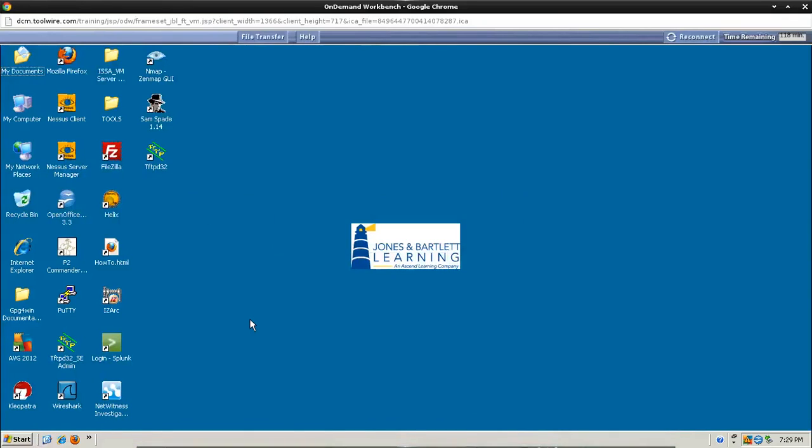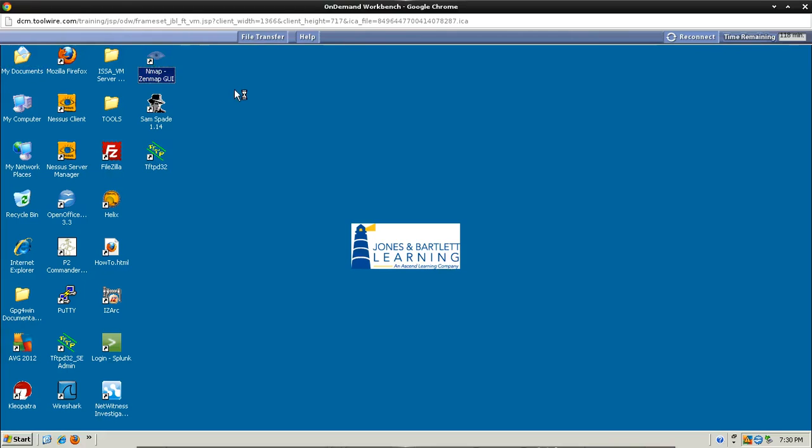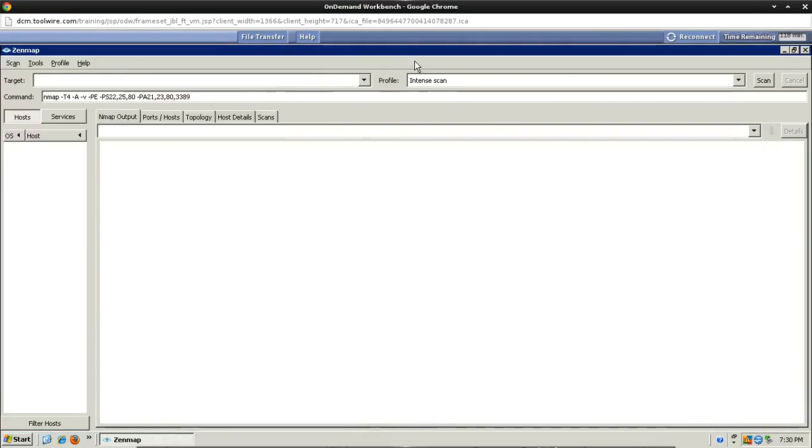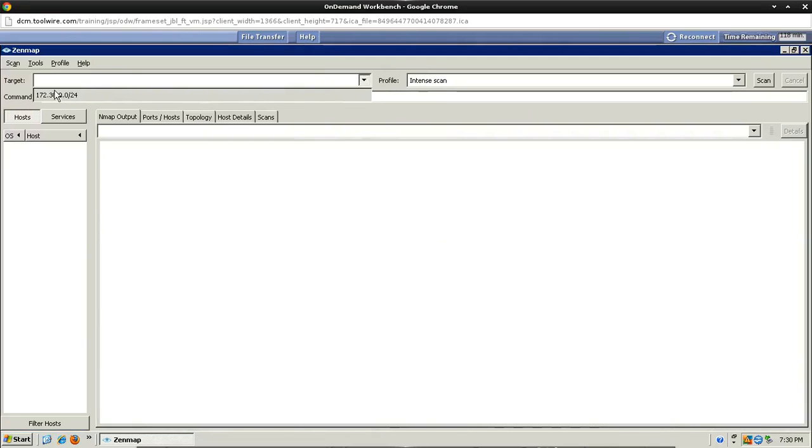Once we get here the first thing we need to do is open up the Nmap ZenMap GUI, so it's this icon here with the eye on it. Let's double click that. Once this comes up I'm going to maximize it so we can see the whole screen. We need to select a target, so just click the drop-down list, the target's already in the list here.